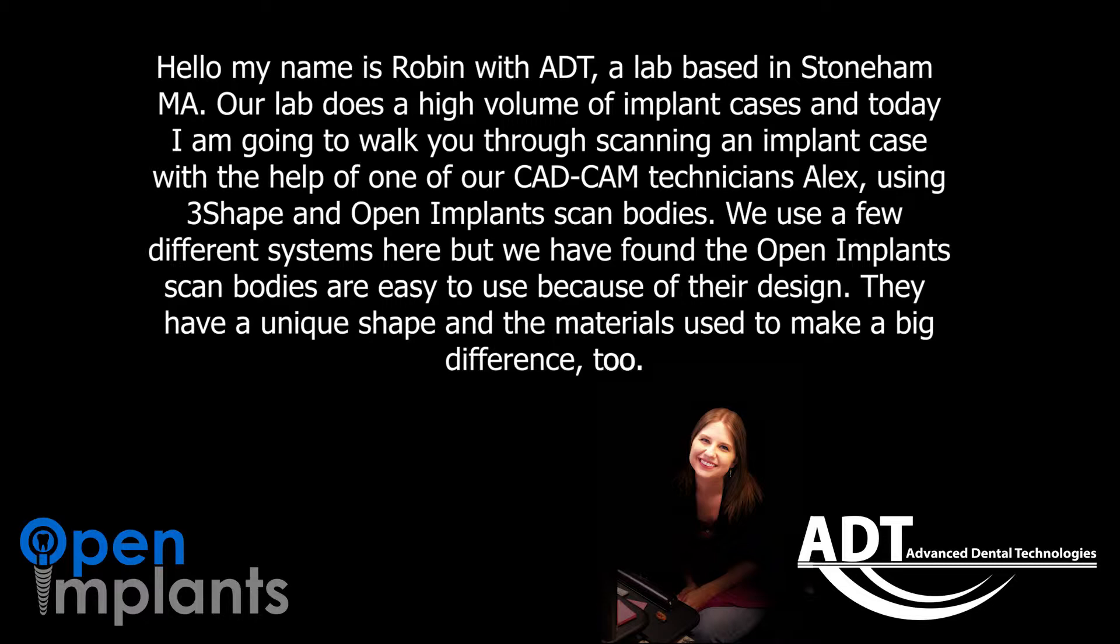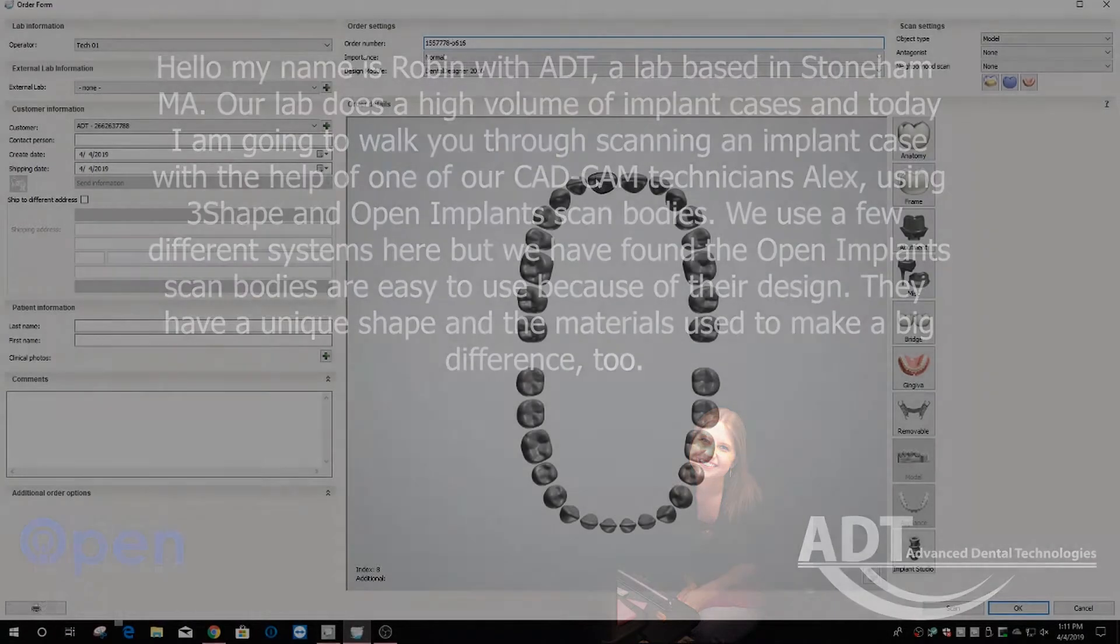We use a few different systems here but we have found the Open Implant scan bodies are easy to use because of their design. They have a unique shape and the materials used make a big difference too.